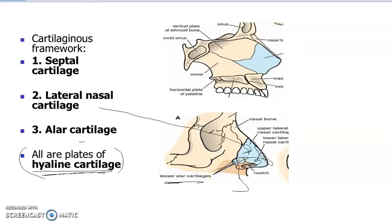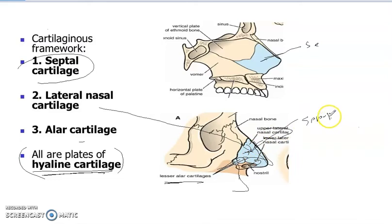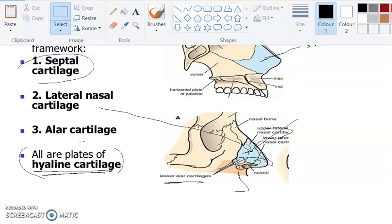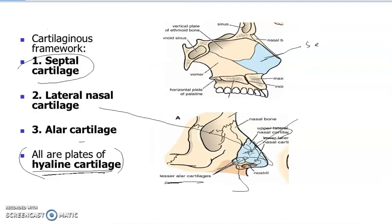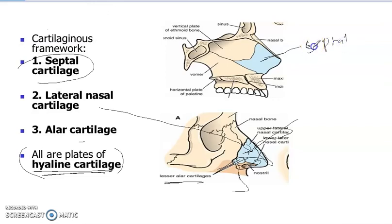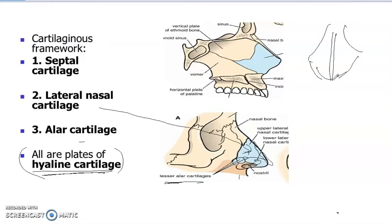One of the last parts of the cartilage is the septal cartilage, which is right here on the side. On the outside on the sides we also have septal cartilage, and the last piece of cartilage is also known as the septal cartilage, which sits right here.